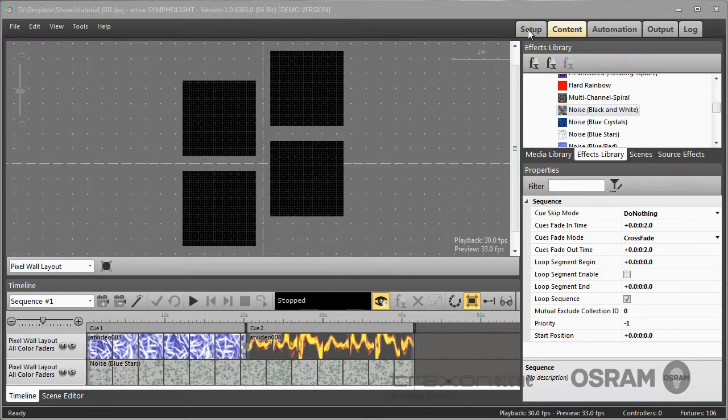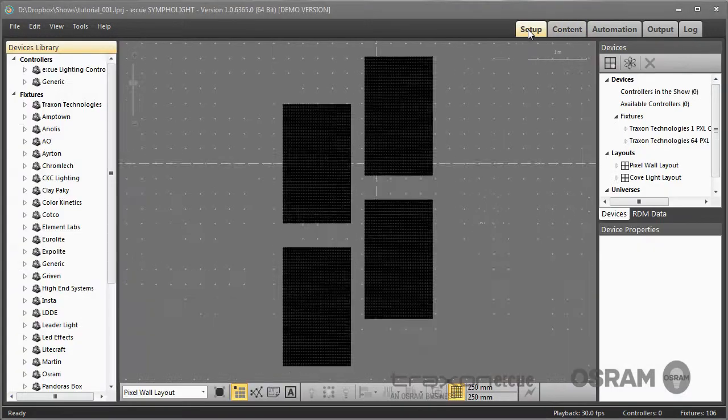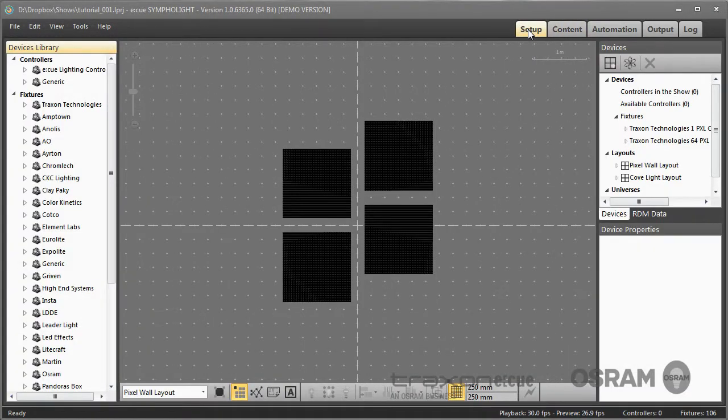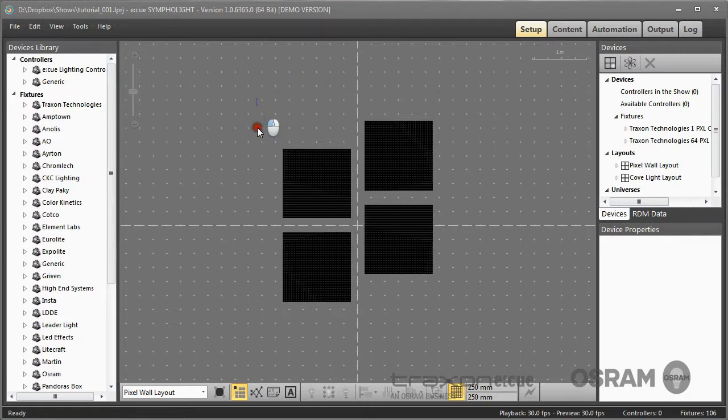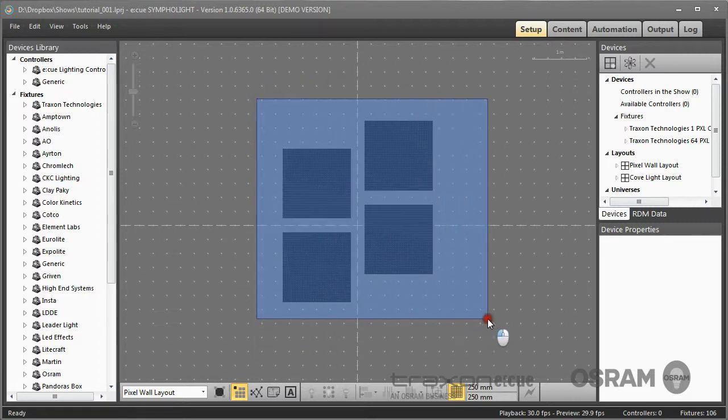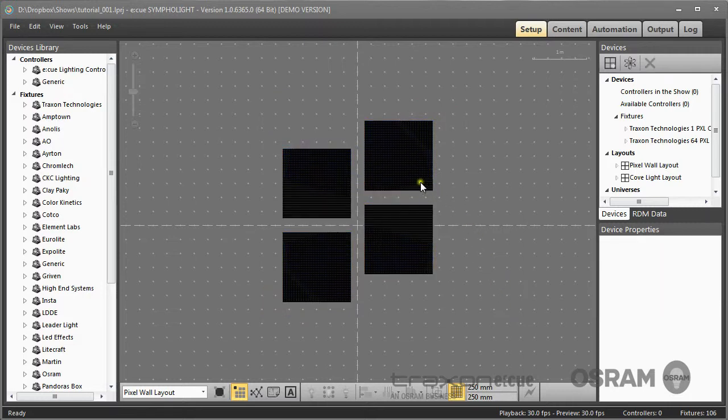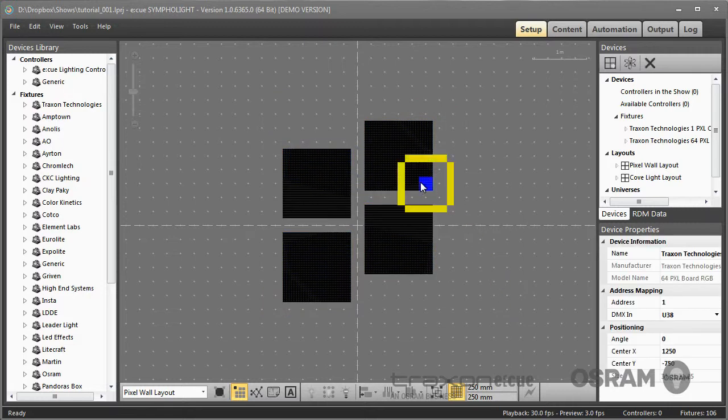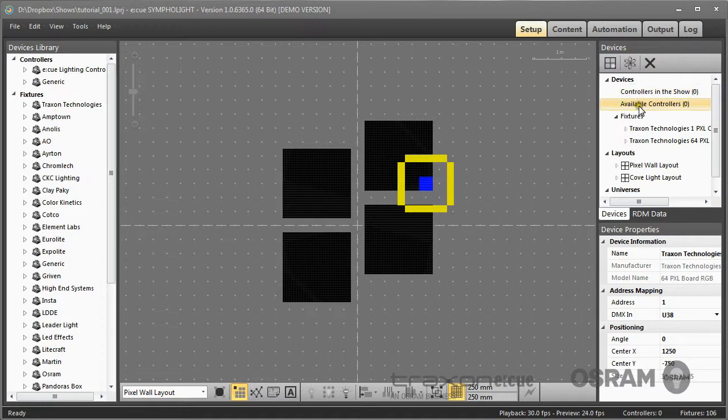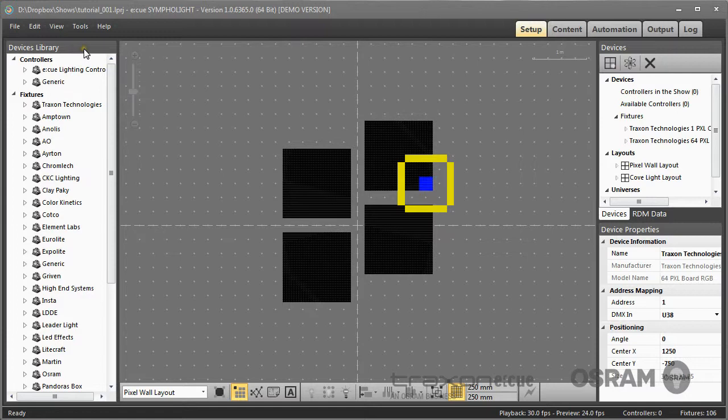Usually you begin with the setup. In the setup you define your physical project: which fixtures are used in your project, how DMX addresses are assigned to fixtures, and you can define which controllers are used.